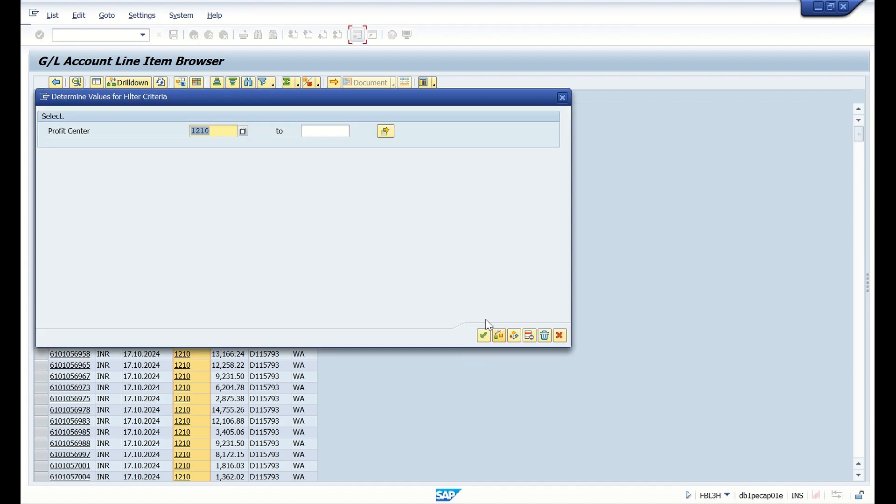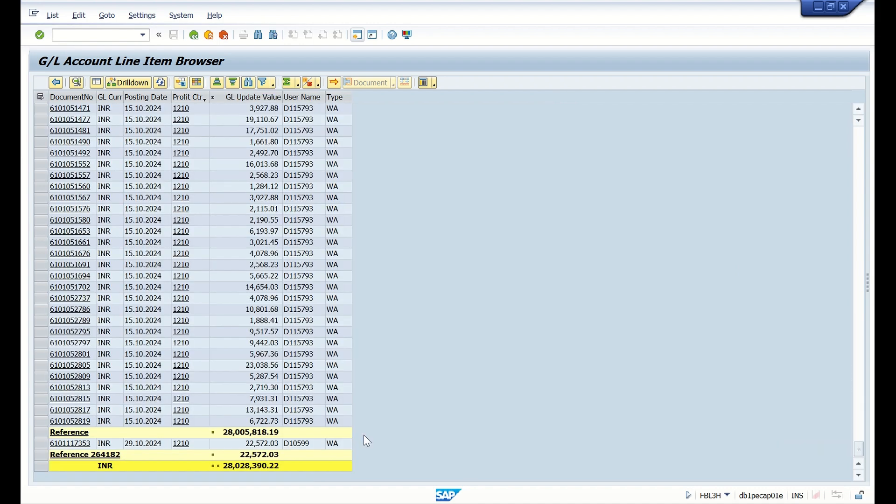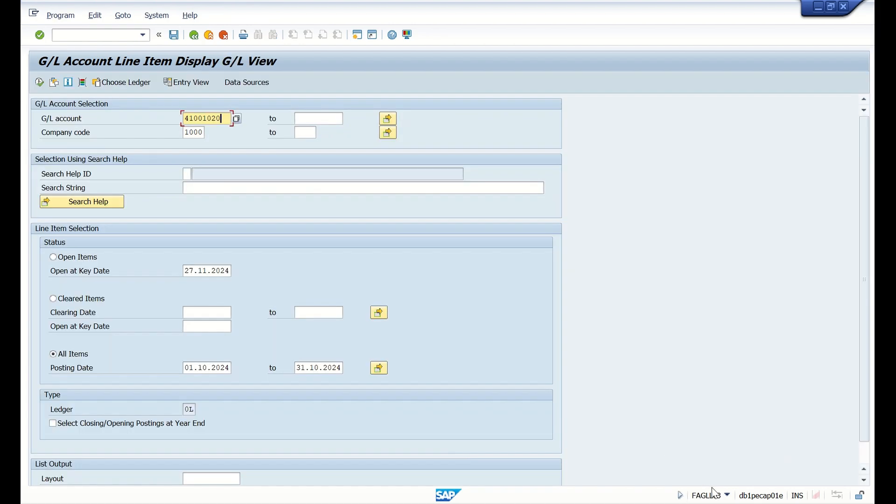Now let us see the total of this report. What is the total amount for this GL account for one month? Here you can see it is 2 crore 80 lakh.